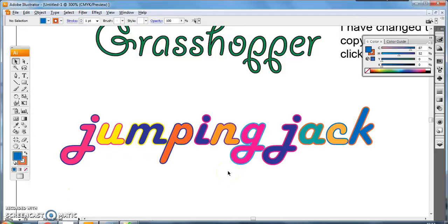And there we go. I've changed all the different colors of the fills, and I've changed all the different colors of the outlines.